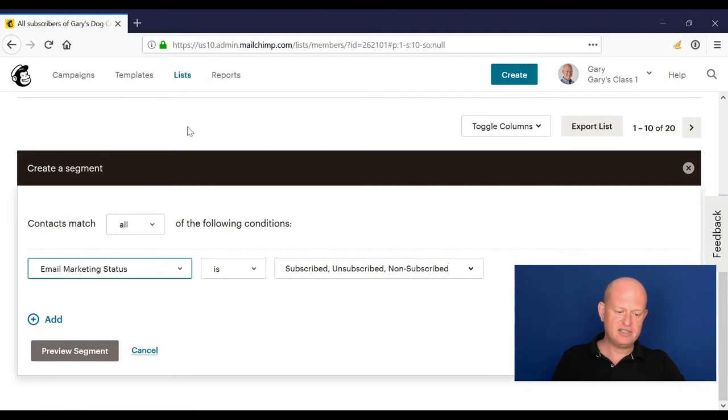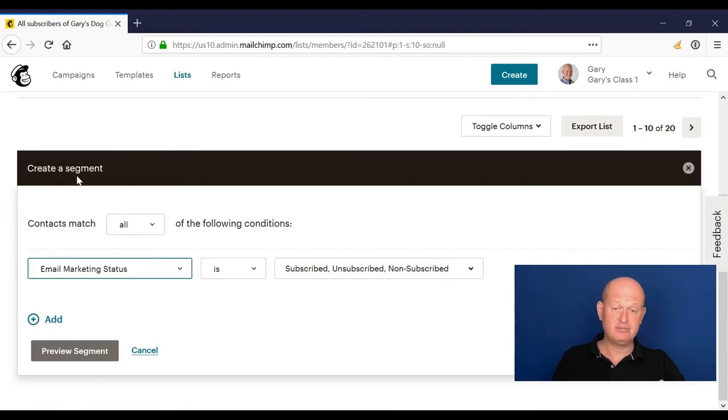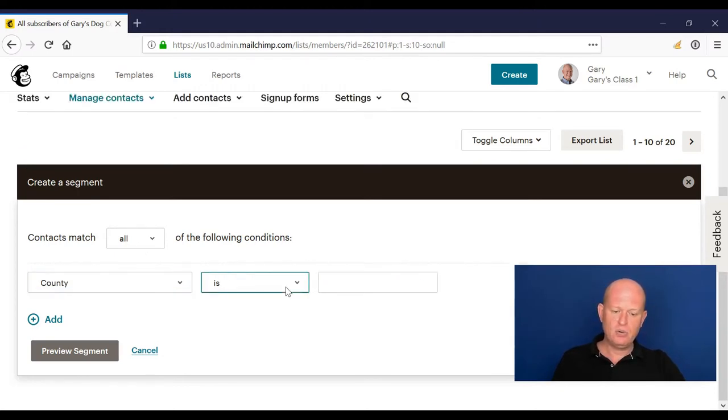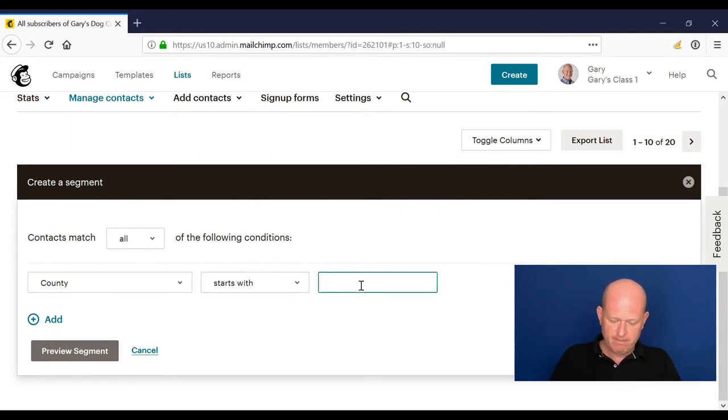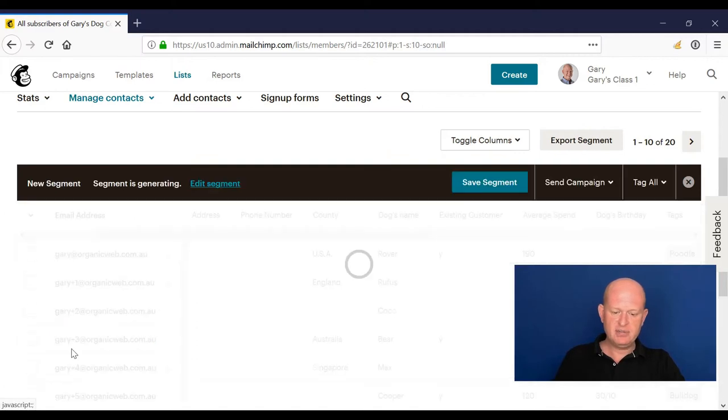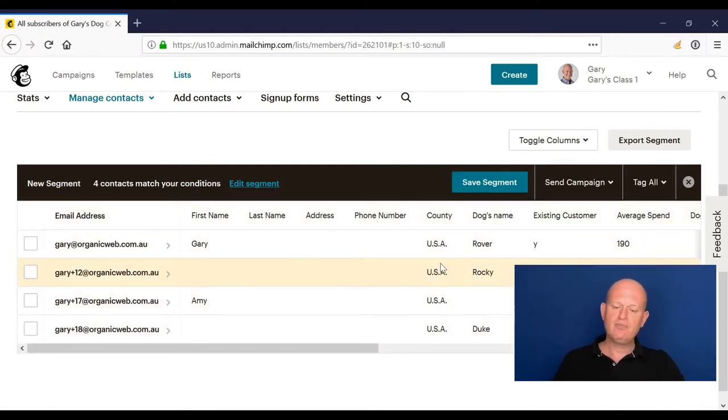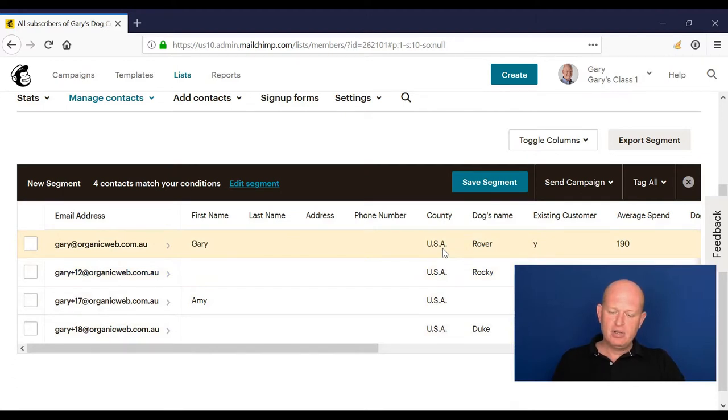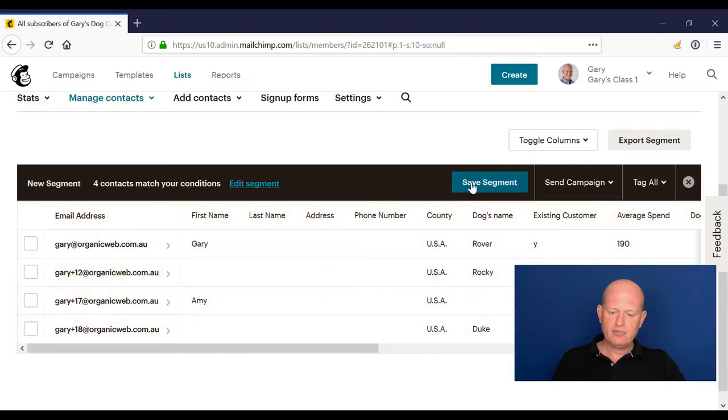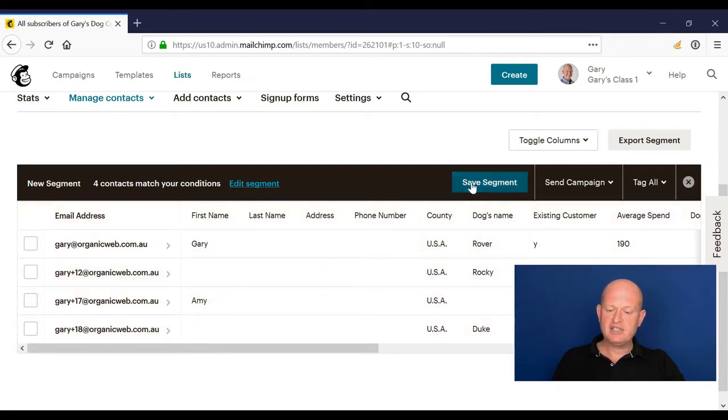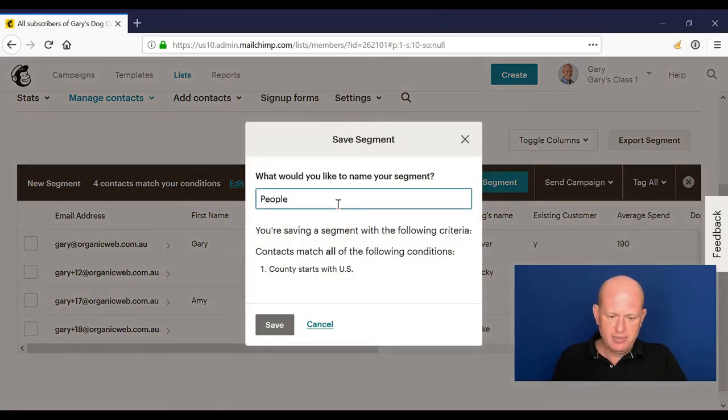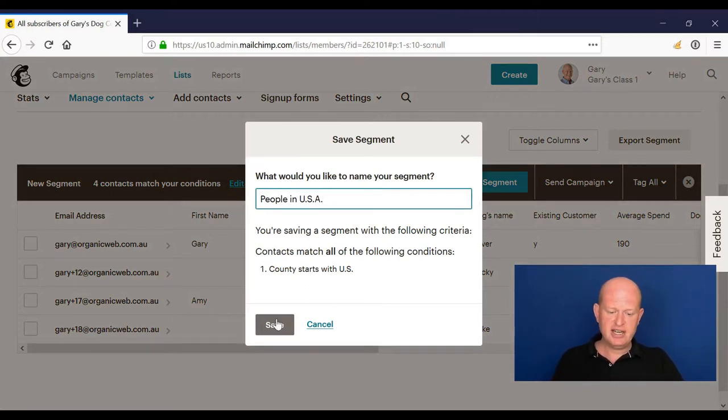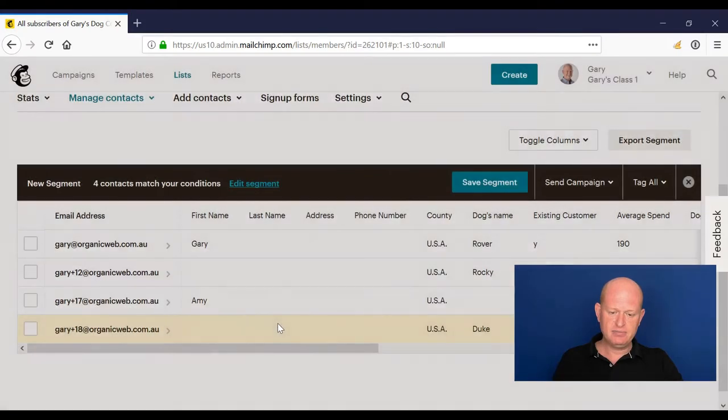I could click on new segment and just meet my criteria. So it's just a filter. I find my field. My field in this case is called country, where my country is or is not or contains or starts with. So let's just do that starts with U.S. Preview segment, so this is all people. Okay, my list is very small. Where my country is USA.